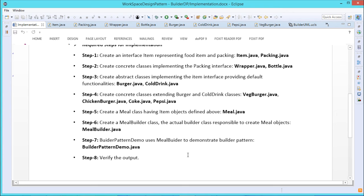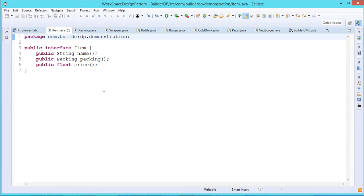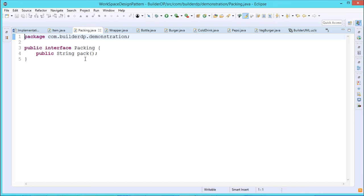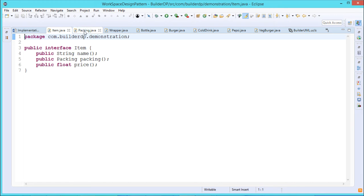Step one: create an interface Item representing the food items and packing — that is item.java and packing.java. The item interface has three methods: name(), which returns a String; packing(), which returns a Packing object; and price(), which returns a float. The packing is one interface here, and this item interface is actually returning this packing interface object. The packing interface has one method — pack() — which returns a String.